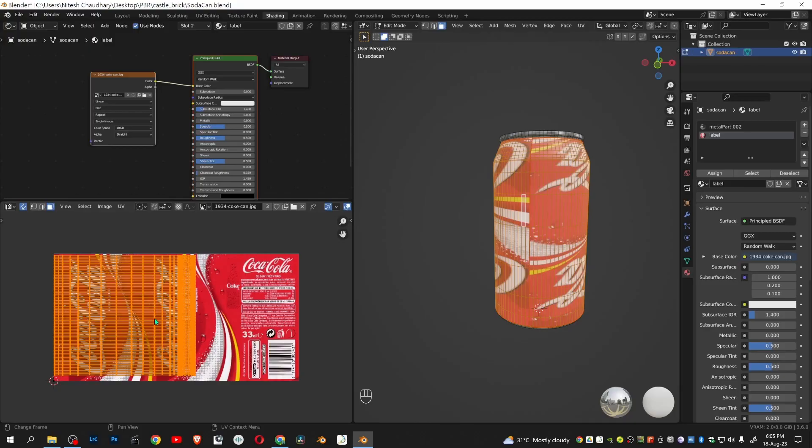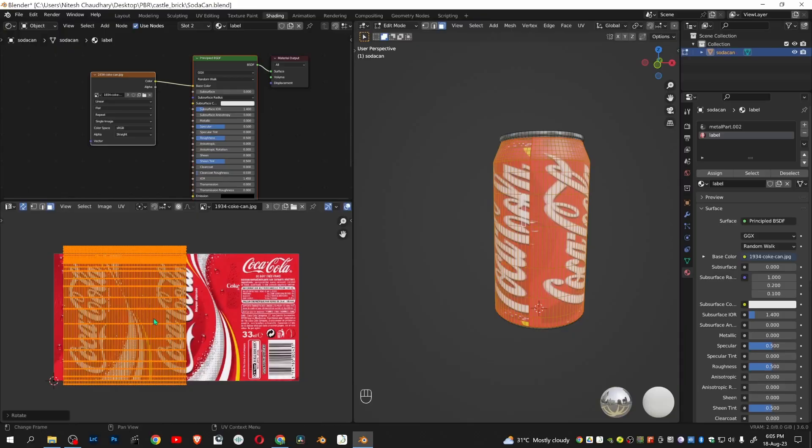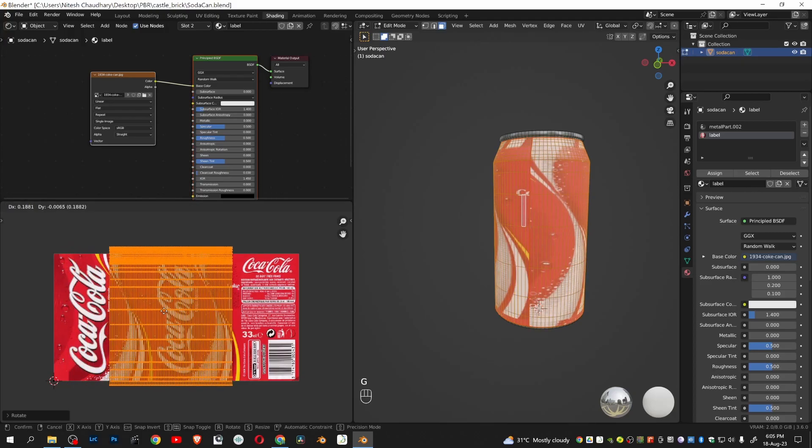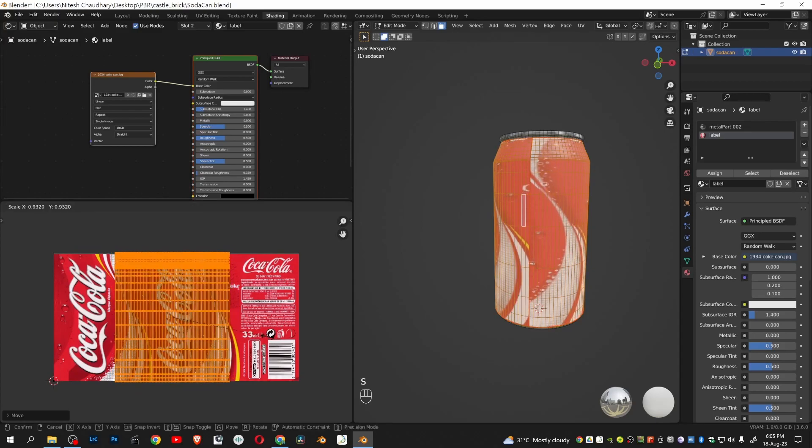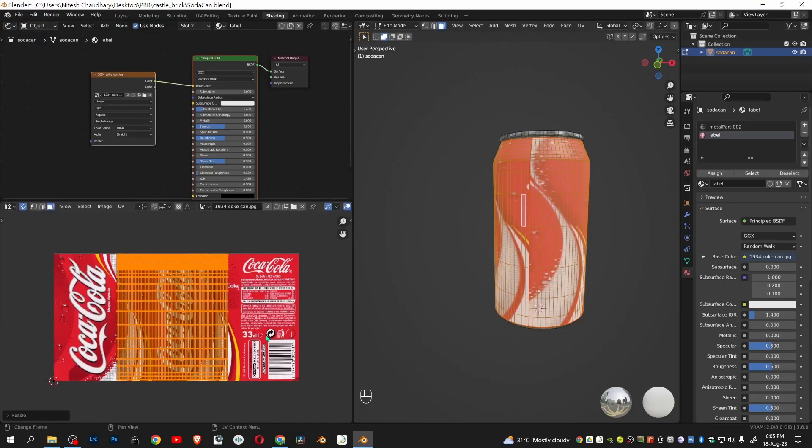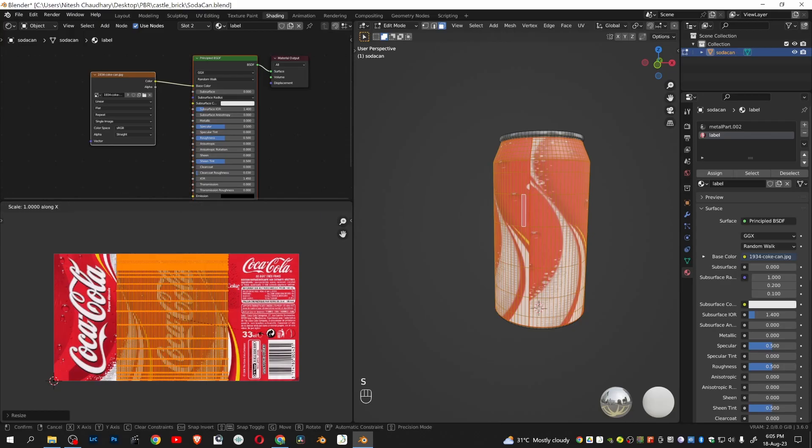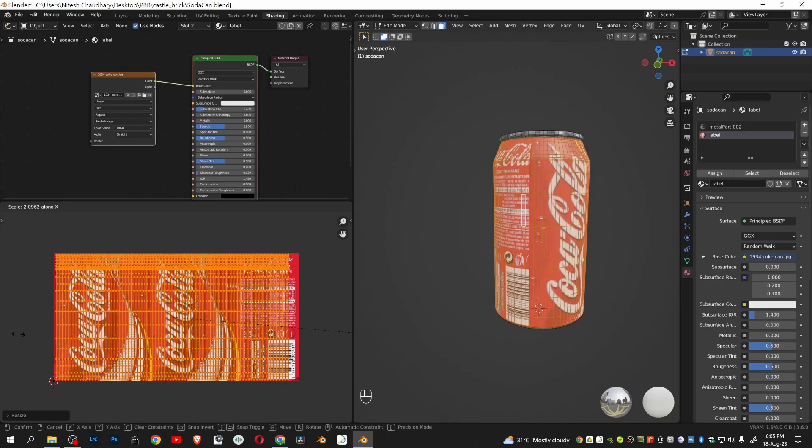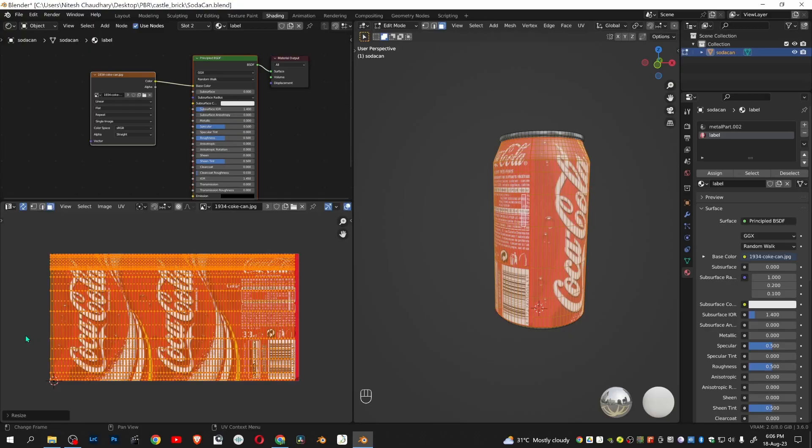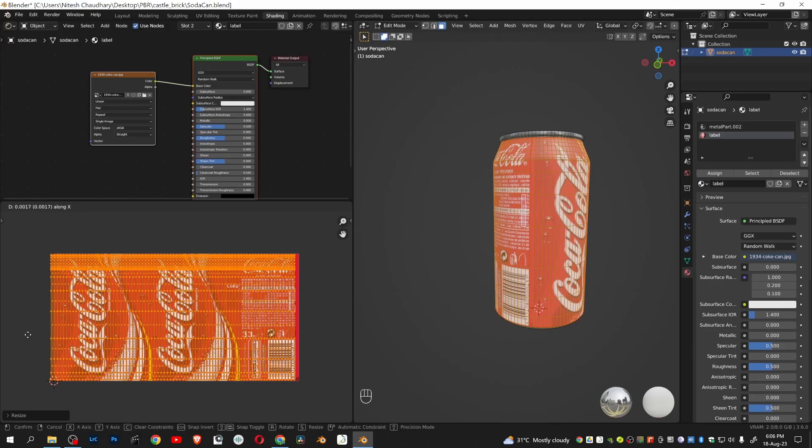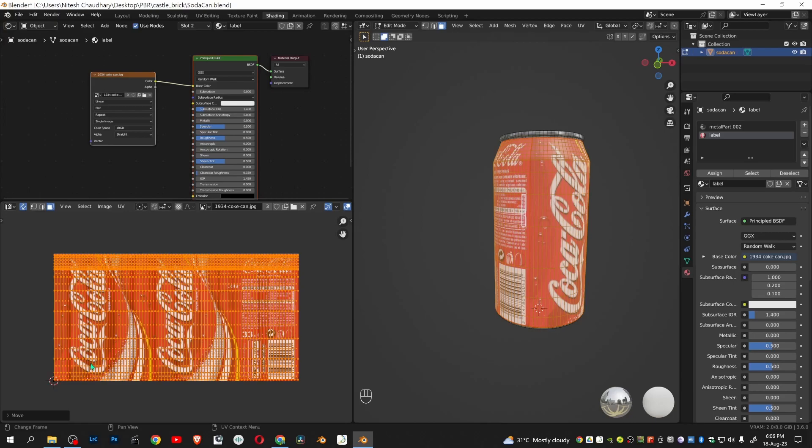Now we will rotate the UV. Click R to put it at center. Scale down by pressing S and moving your mouse. Scale along the X axis, then grab and move along the X axis. Now our Coke label and UV is perfectly aligned.